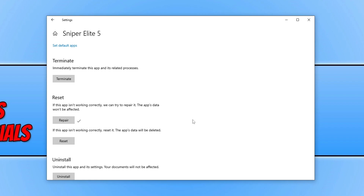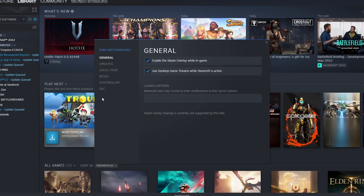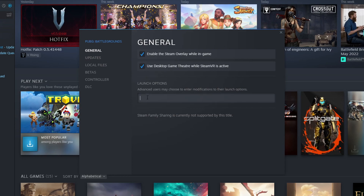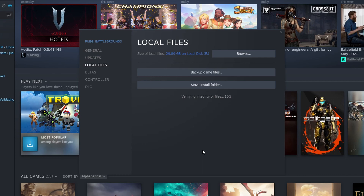If you purchased the game through Steam, open Steam and find Sniper Elite in your games list. Right-click on the game, go to Properties, and ensure you don't have anything in the Launch Options text box. Then go to Local Files and click Verify Integrity of Game Files — this ensures that none of the files have become corrupt or missing. Allow that to run, and once finished, launch the game to see if that resolved the crashing and launching issues.